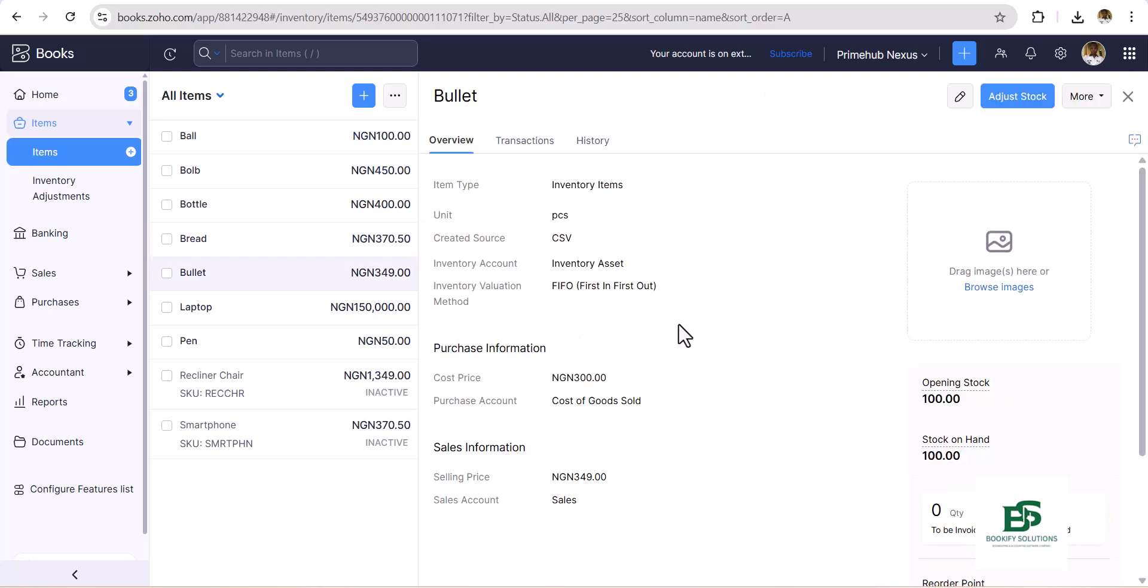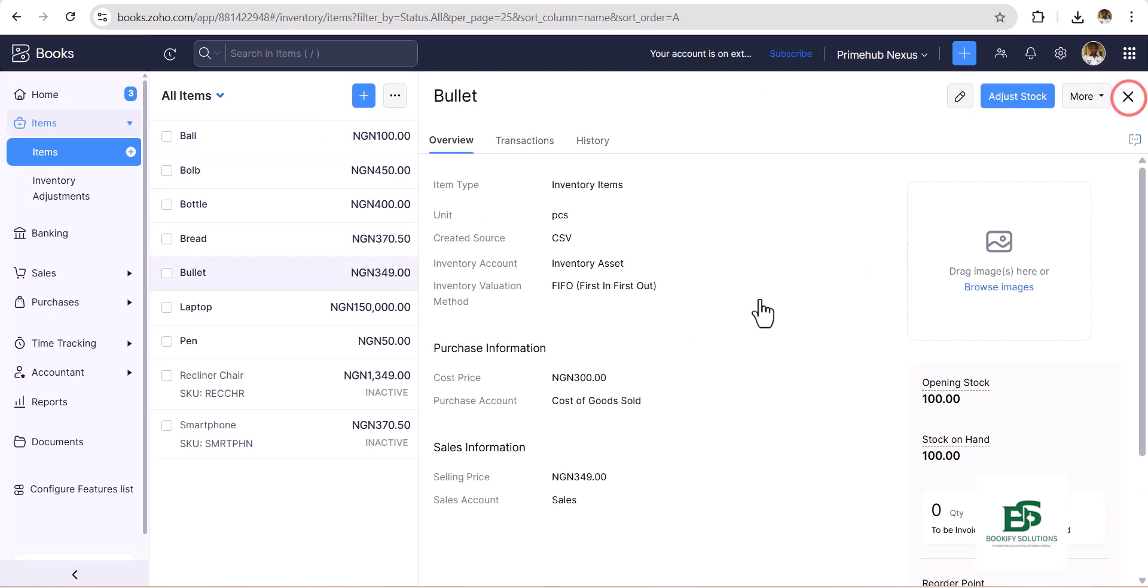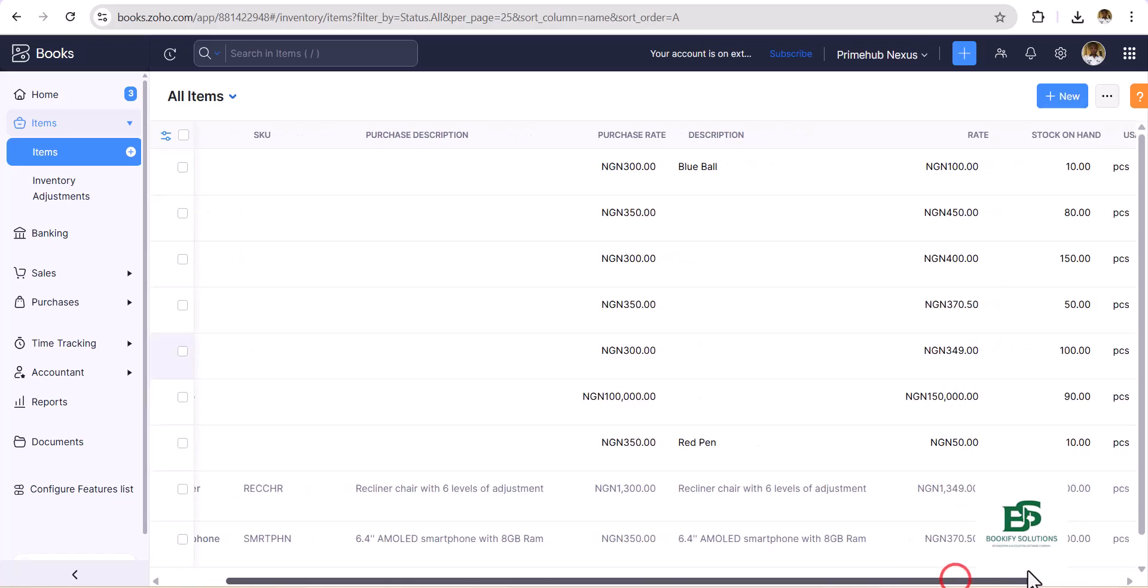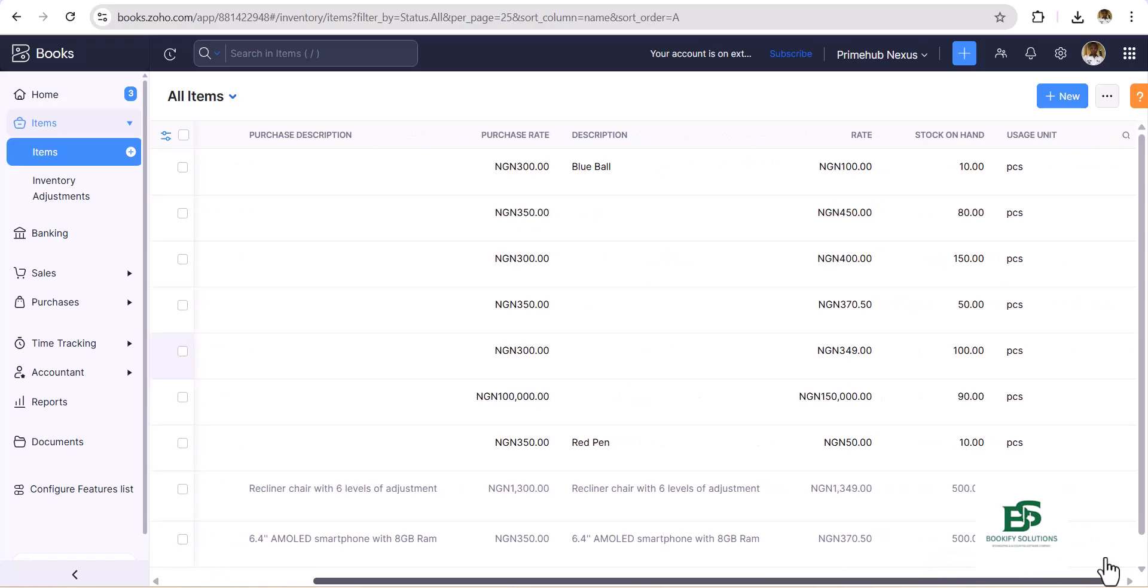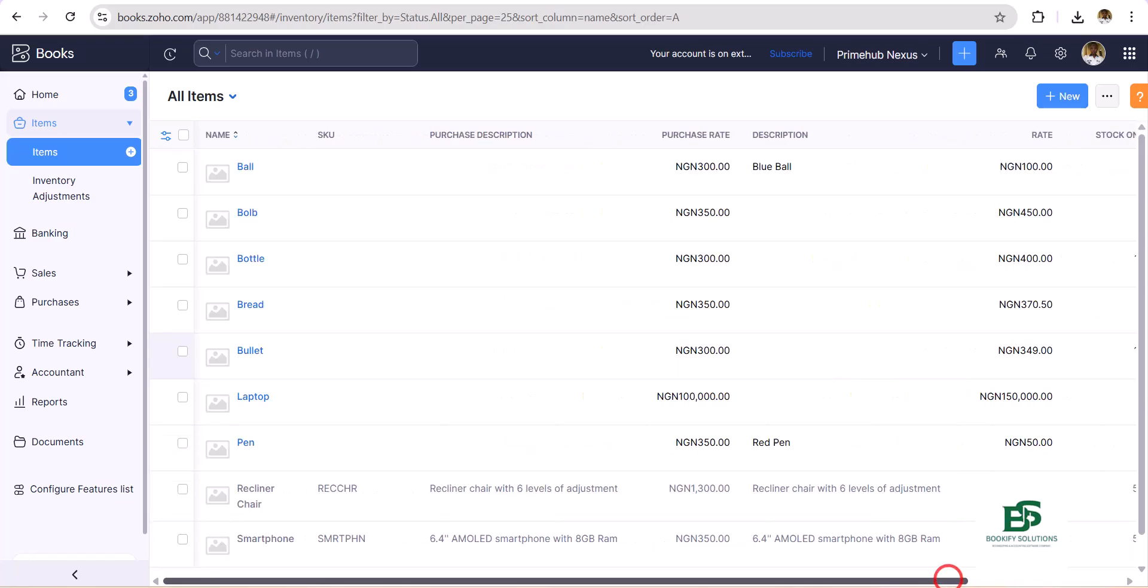So let's go ahead and check. We have Bullets. Let me just go, I want to see it from here. So Bullets, we have 100 pieces, right?